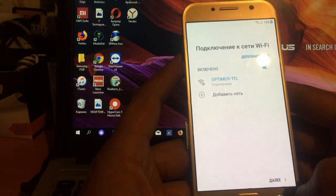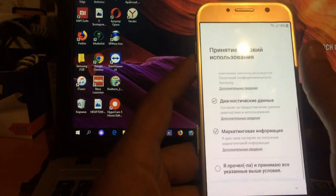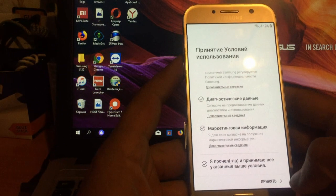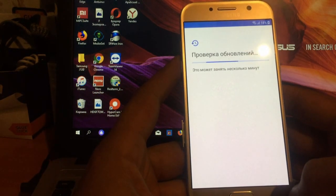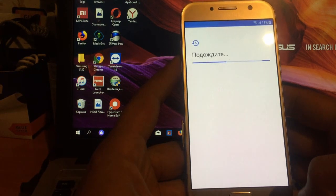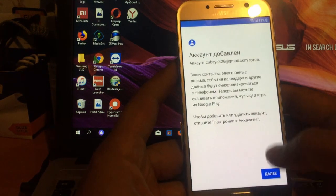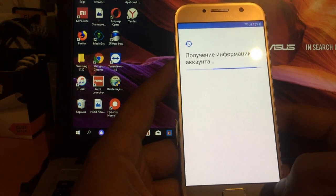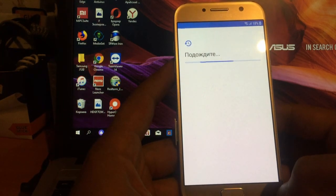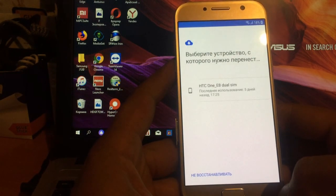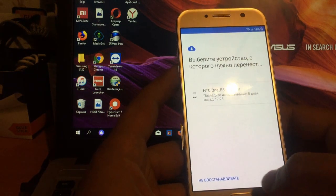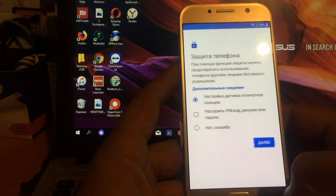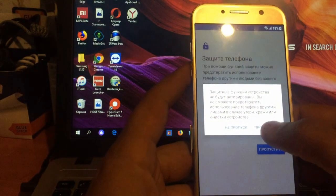Так, попытаемся пройти. У нас уже, как видите, Wi-Fi подключен. Как видим, у нас аккаунт добавился. Это говорит о том, что у нас все получилось. Так, HTC, не восстанавливать, нет, спасибо.